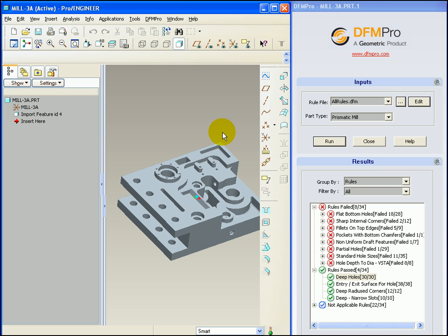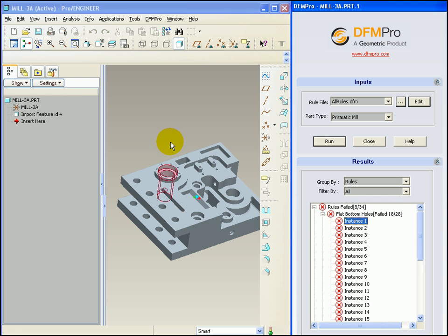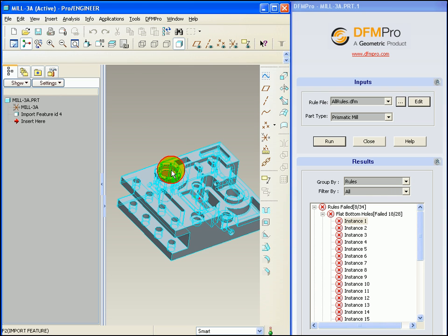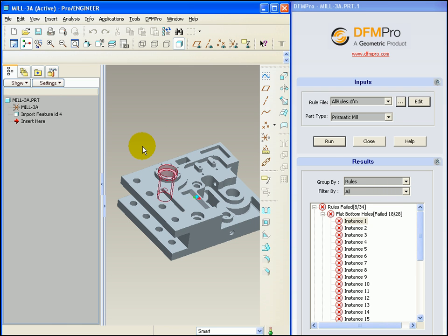On the other hand, a more realistic scenario would be a user who finds an execution of DFMPRO resulting in a rule violation, changes the model at runtime, corrects the error and then reruns DFMPRO to ensure that the rule violation gets corrected.